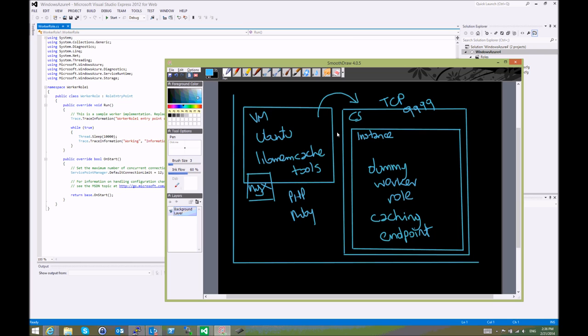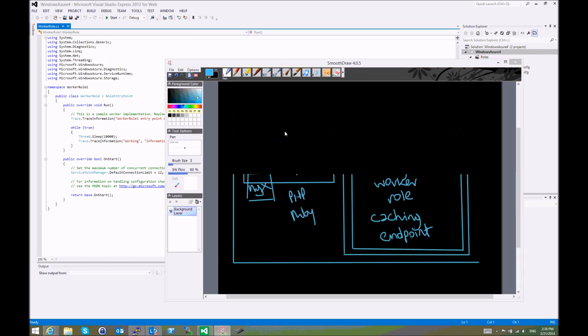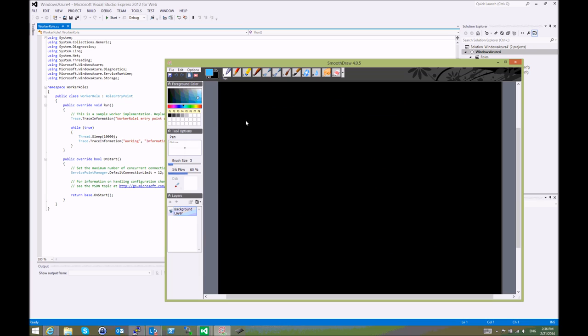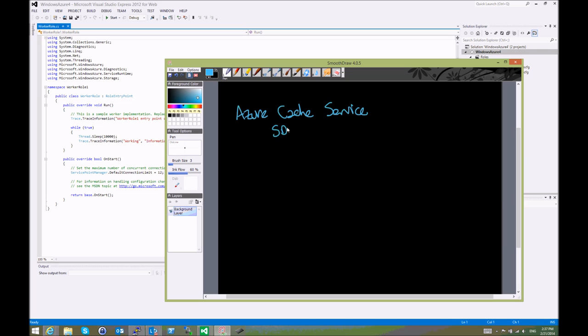Another canonical way of solving the memcache problem—so there are two. One is Azure Cache Service, which is just a service that you create and start using on your .NET applications using the SDK. The other one is using the shim.